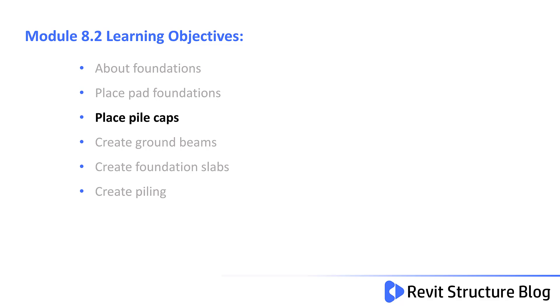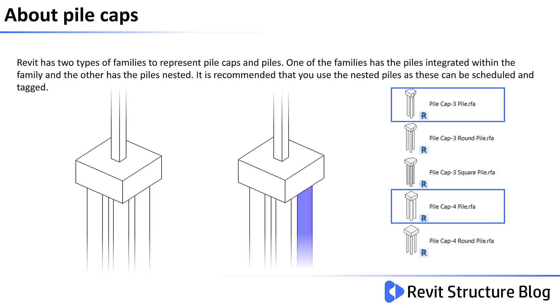In this video you'll learn how to place pile caps and configure your own custom pile caps. Revit has two types of families to represent pile caps and piles. One of the families has the piles integrated within the family and the other has the piles nested. It's recommended that you use the nested piles as these can be scheduled and tagged accordingly.